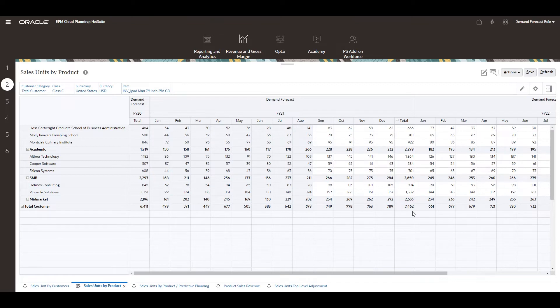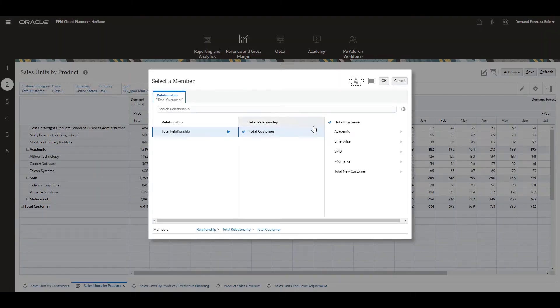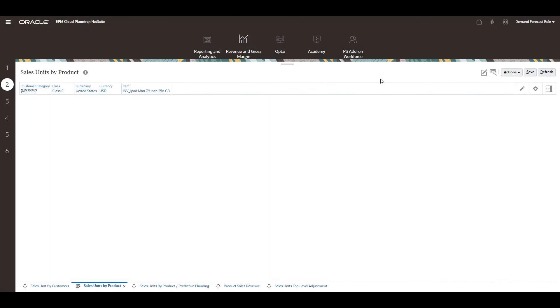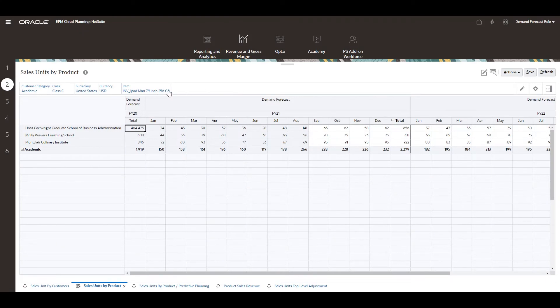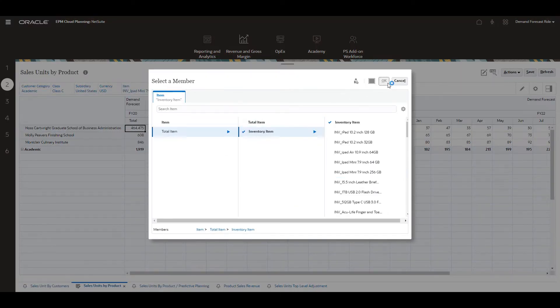Now I want to validate my forecast using a statistical prediction based on historical sales volumes. I'll focus my analysis at a higher level by changing my point of view to academic customers. I'll also change my items to focus on all inventory items.